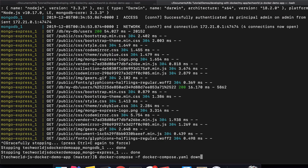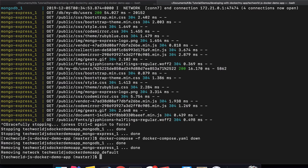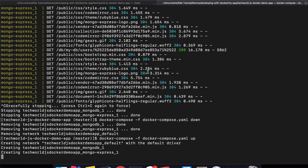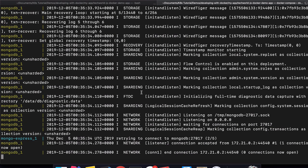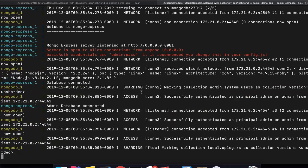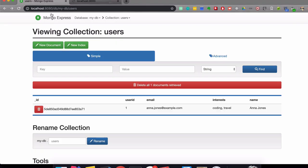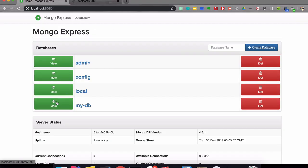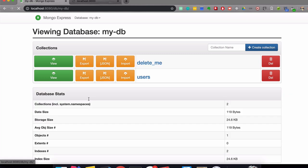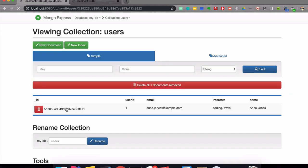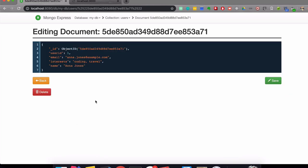Great. So let's check. The database is here, the collection is here, and the entry has persisted.